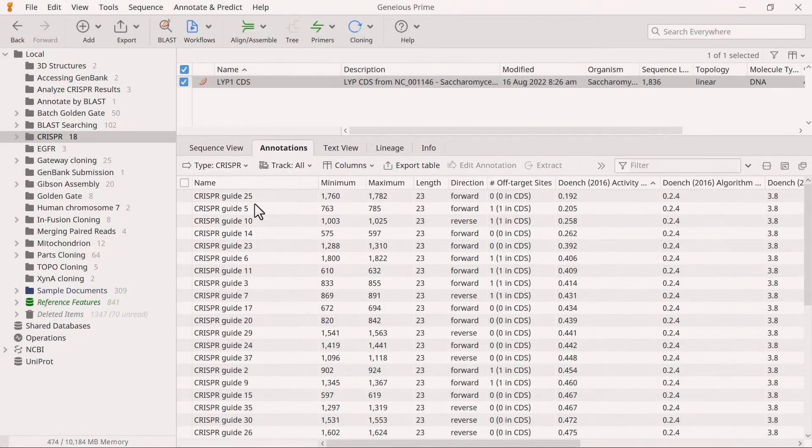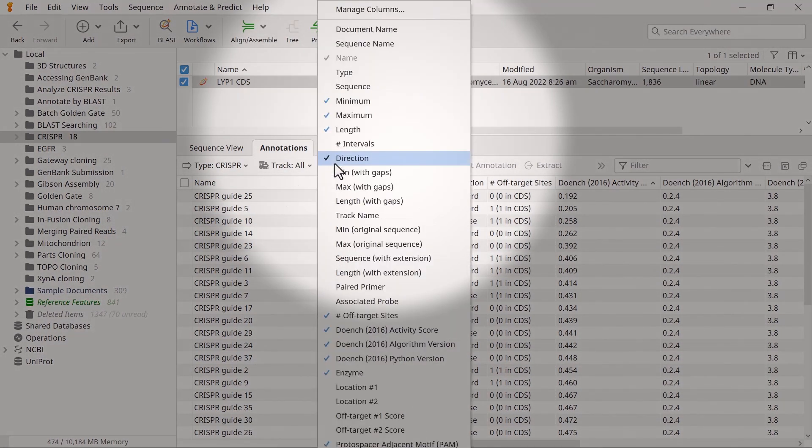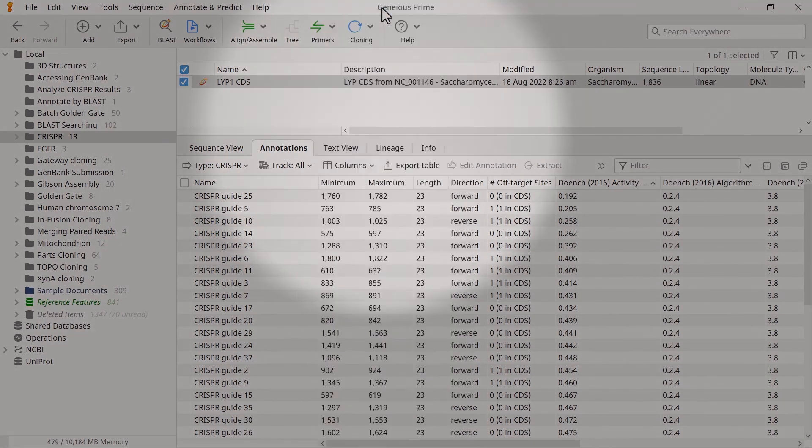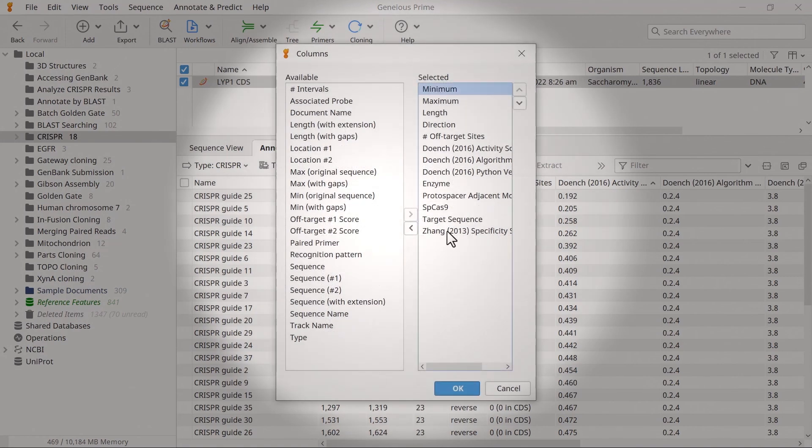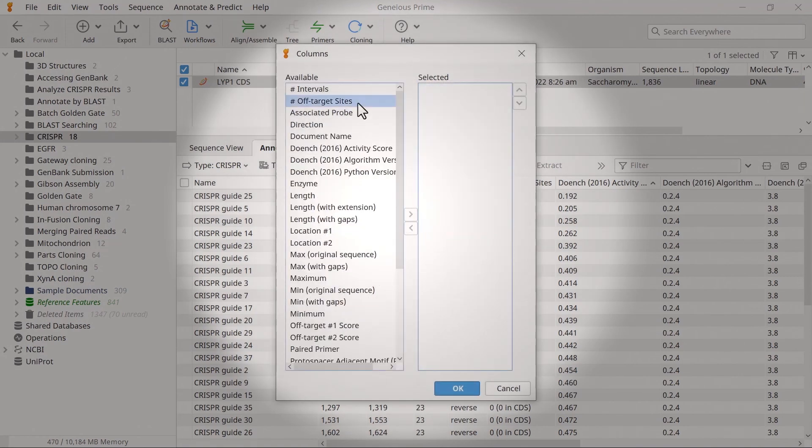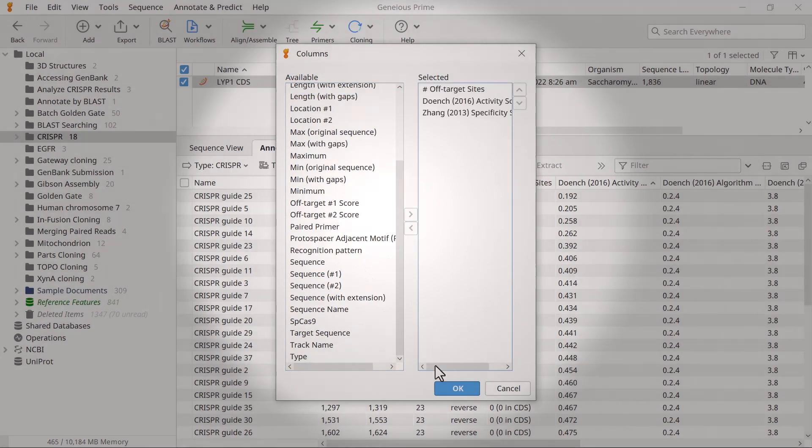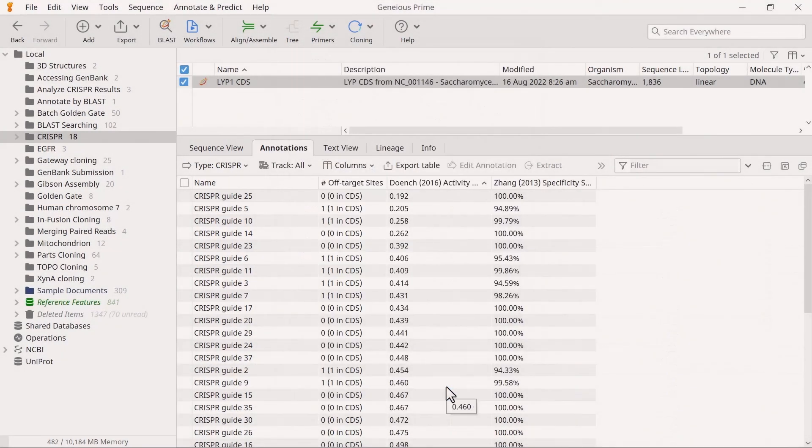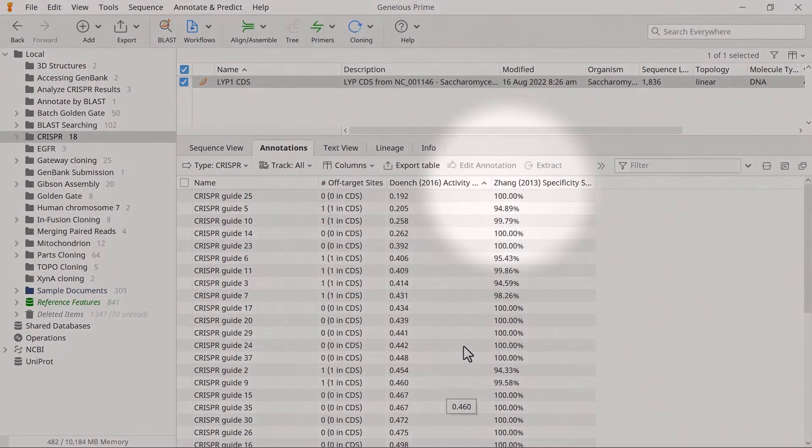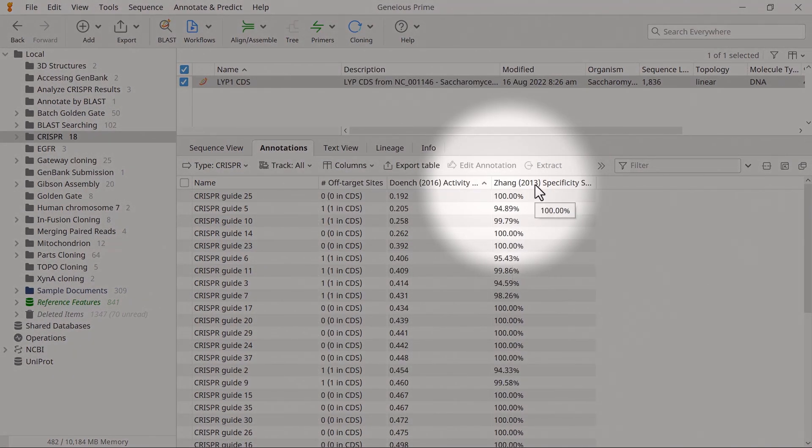You can adjust the relevant columns to display, such as the number of off-target sites, activity score, and specificity score. Select a column name to sort the table by the values in that column.